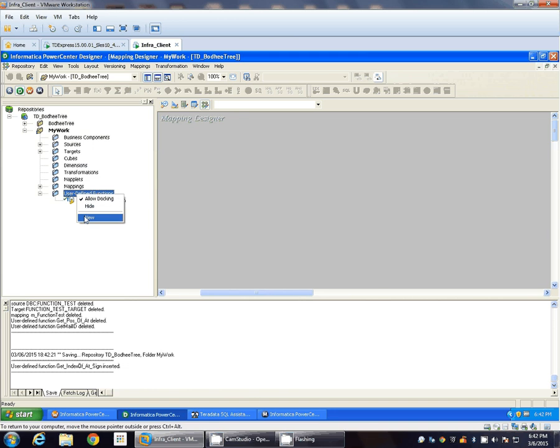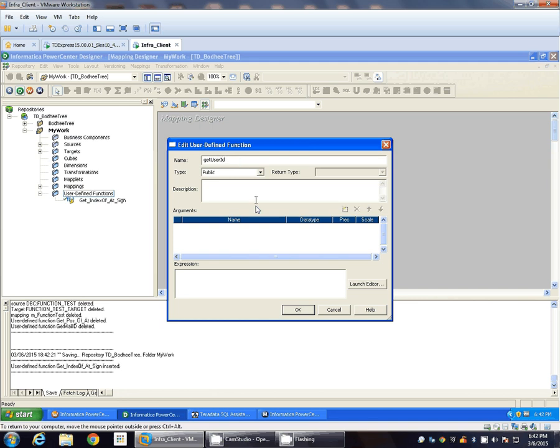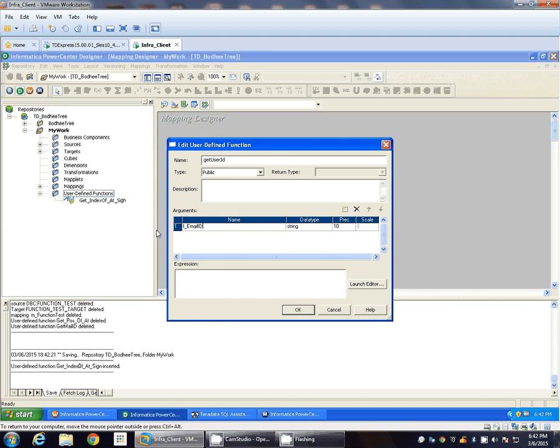I will create the public function, get_user_id. Again argument would be I_email_ID, string 50.